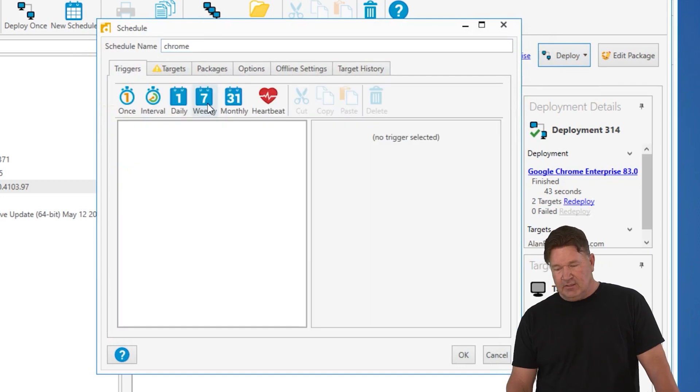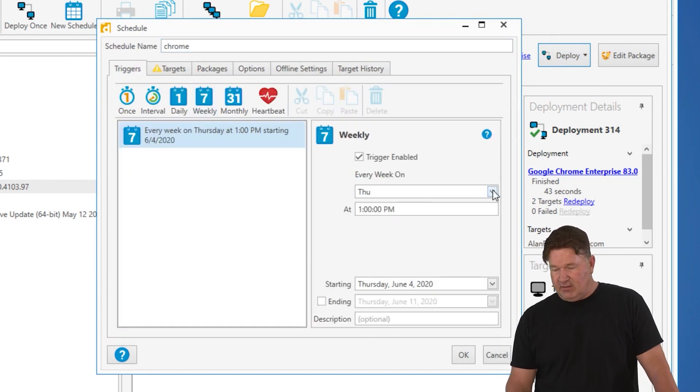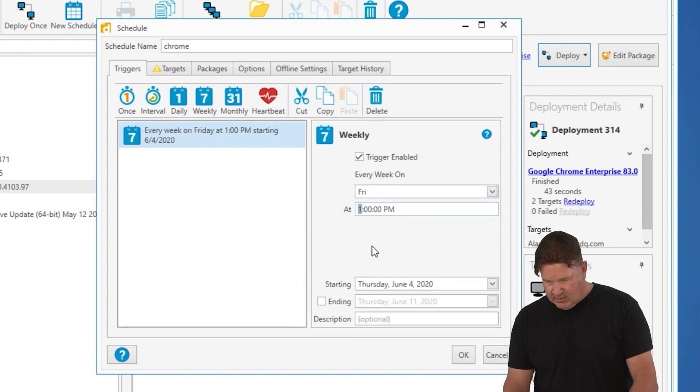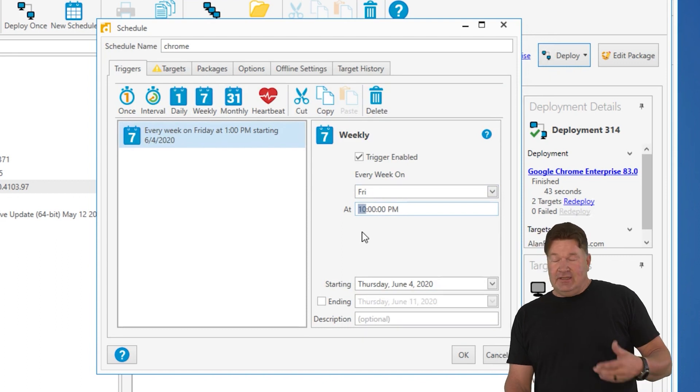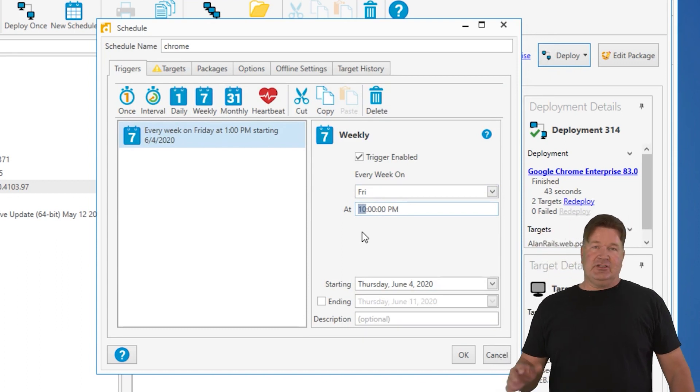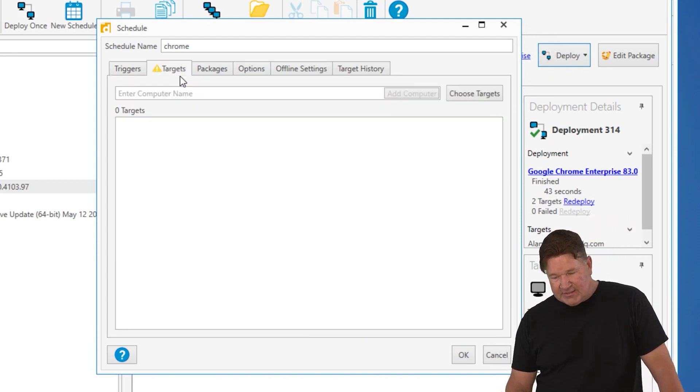Targets, or excuse me, let's just send this out on Friday night after hours, say 10 p.m. That sounds good to me. I like to do that after hours. You can do this during the day if you want, but I just don't want a chance of phone call from the end user.